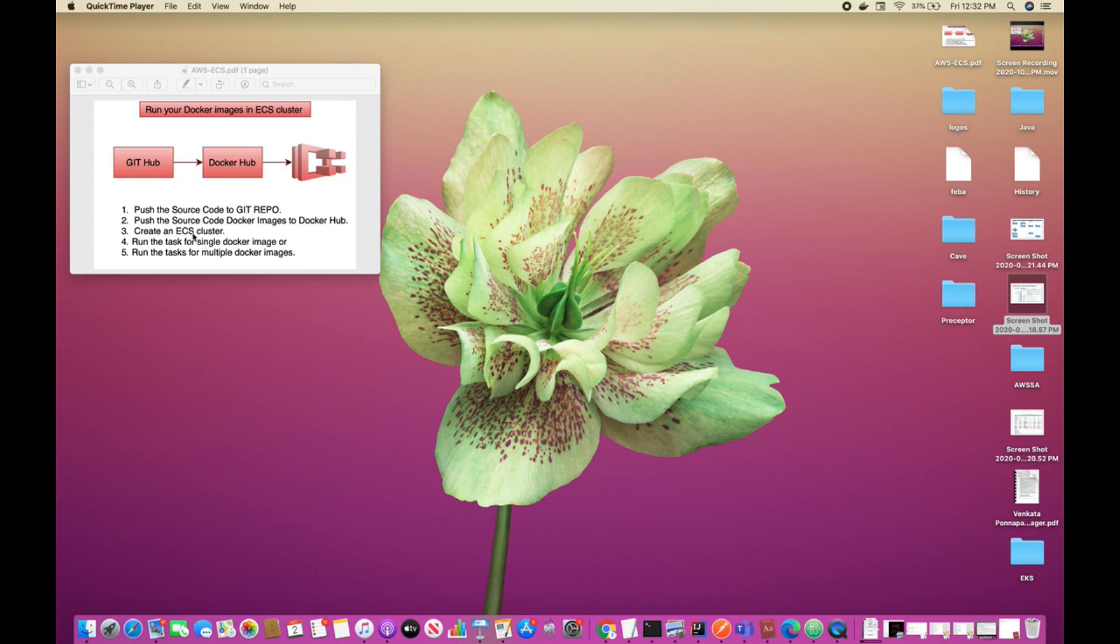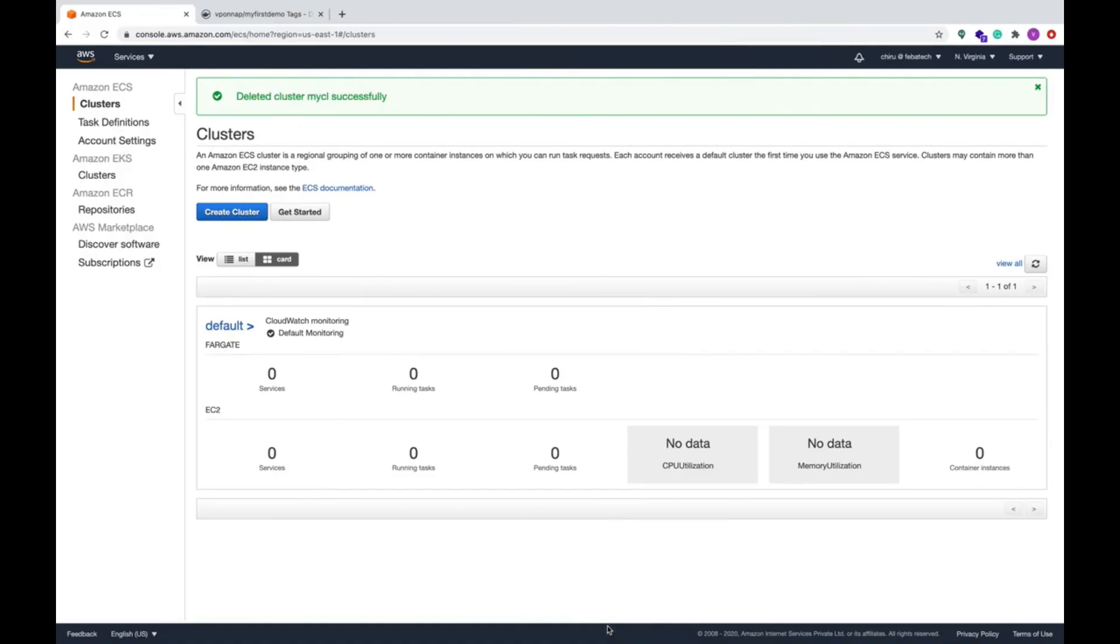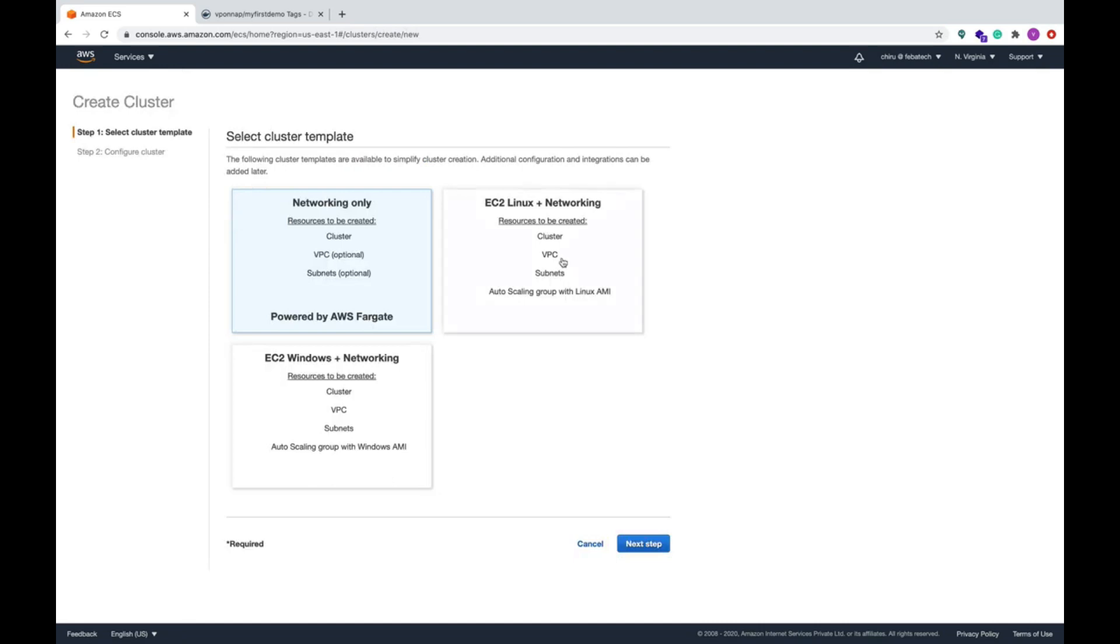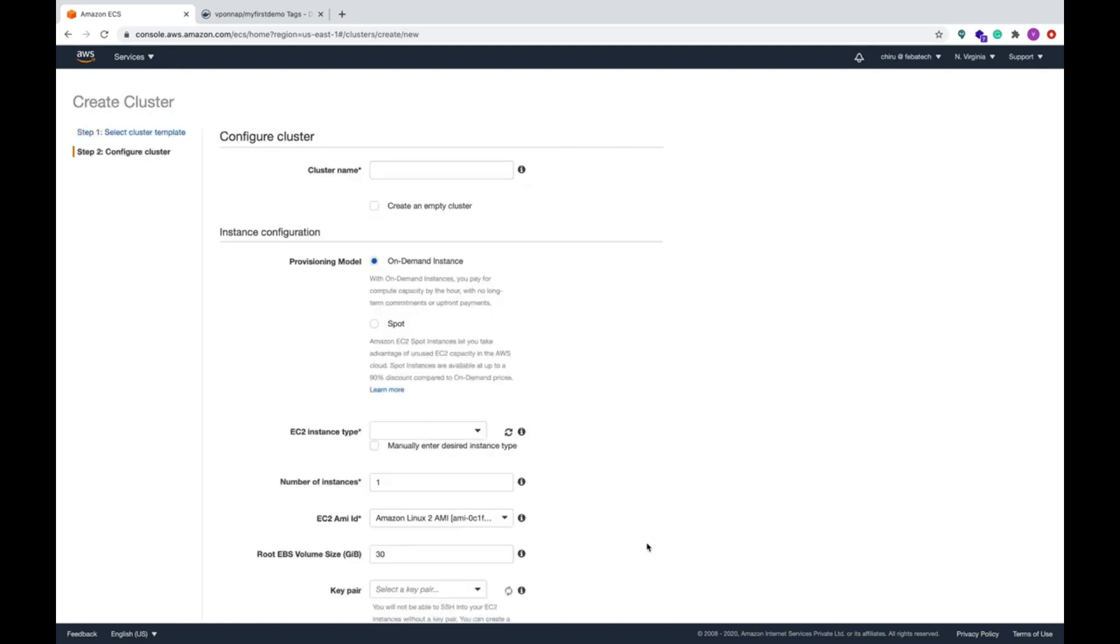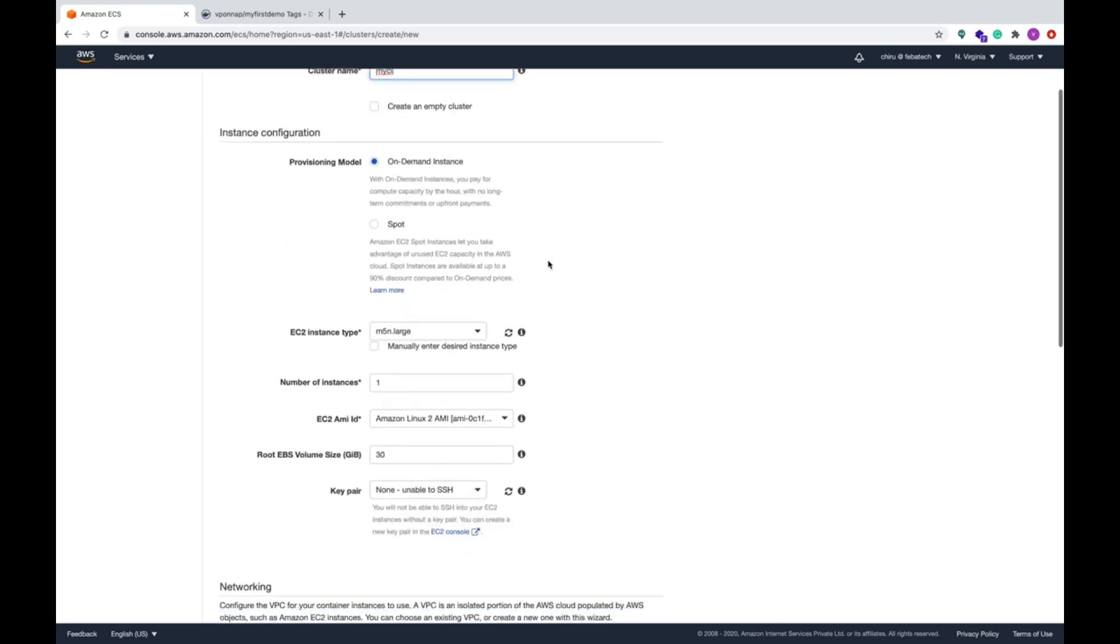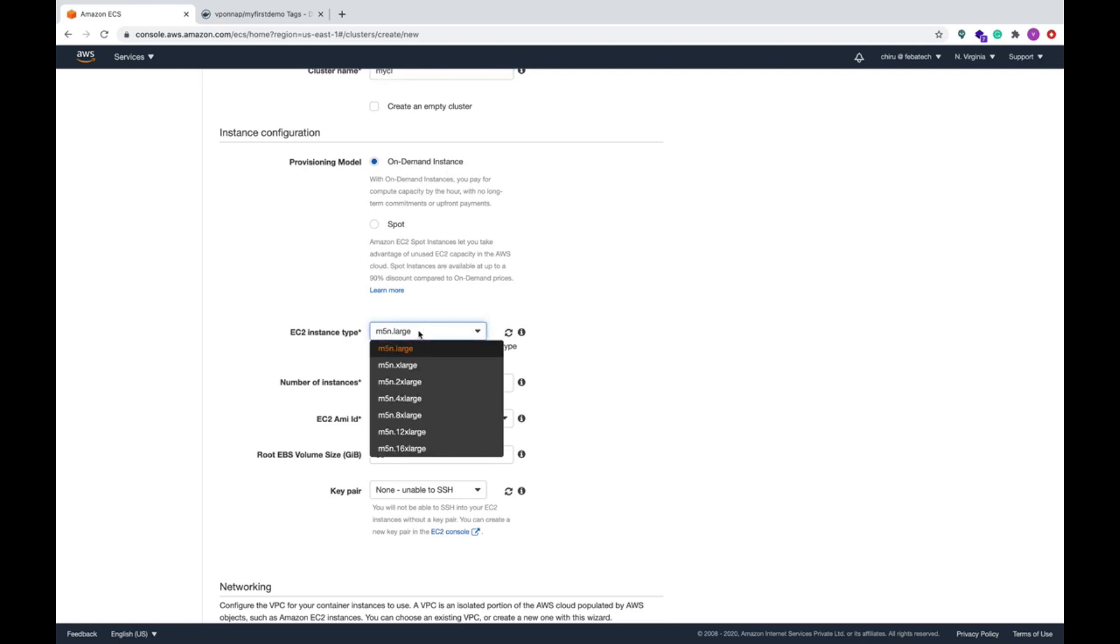You can see the output of these Docker images. Now let's get down to the AWS console. I'm at the ECS cluster, so create the cluster and I'm using EC2 Linux networking cluster.